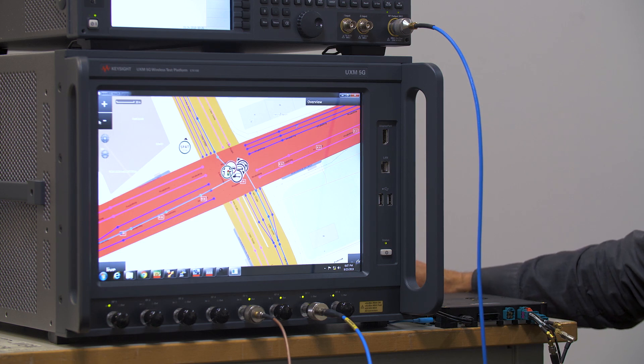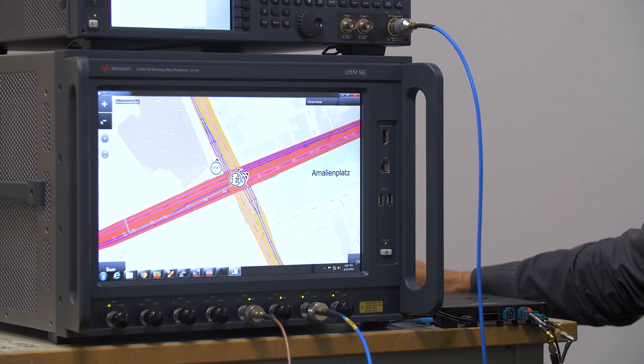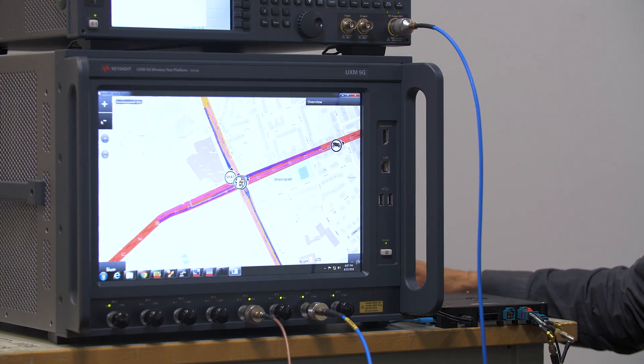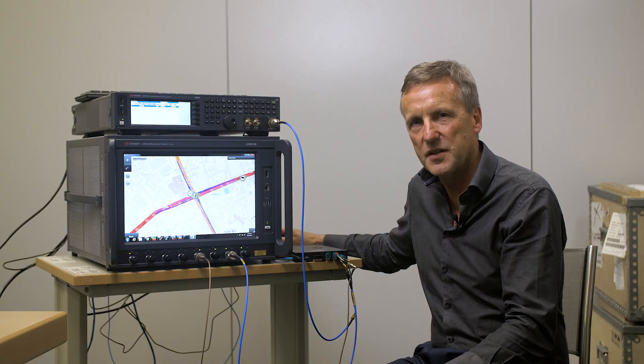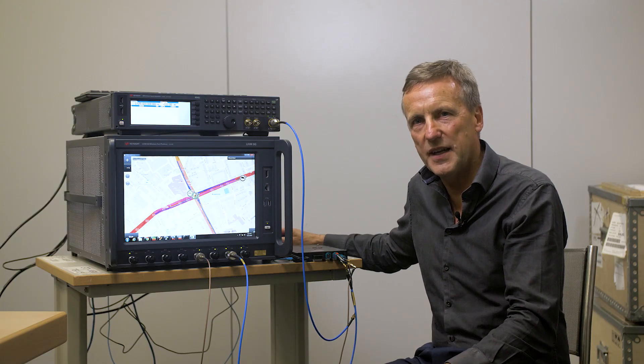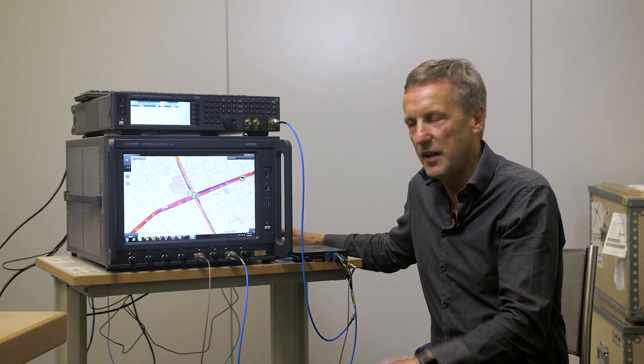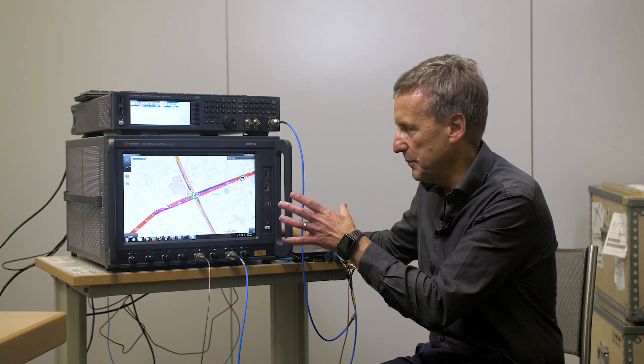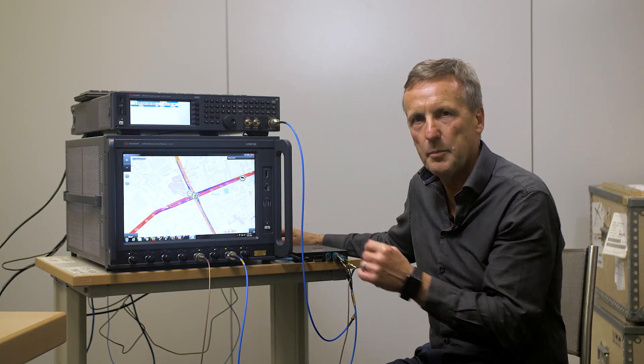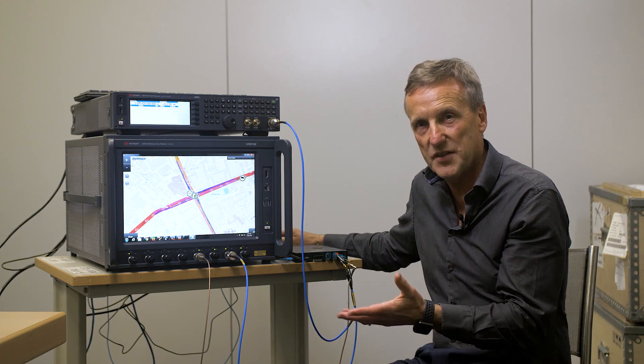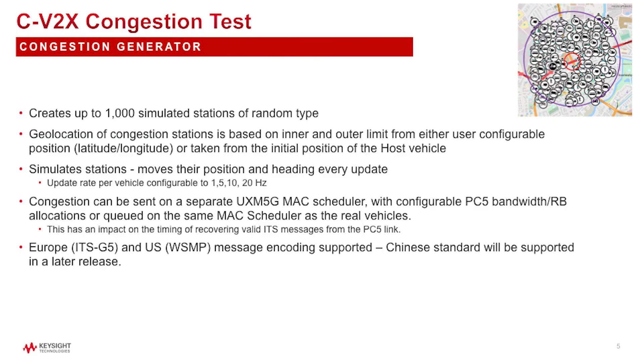Let me zoom out again because one of the questions that we get asked is can we test a scenario being played out but in a congested environment. In other words, a stress test for the device because we need to make sure the device receives the highest priority messages in the presence of multiple vehicles.